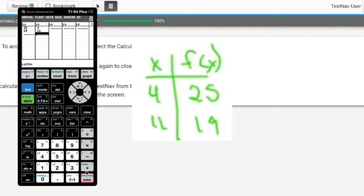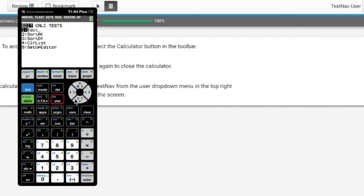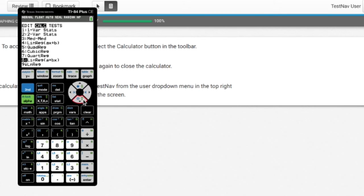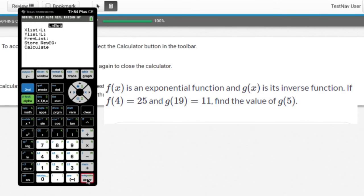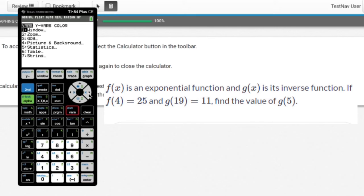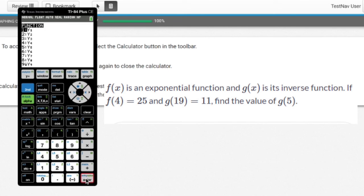Now I'm going to use LnReg: go to STAT, CALC, and LnReg is right there at 9 — that's a natural log regression. Then I store the regression equation by going to VARS, Y-VARS, Function, and Y1.